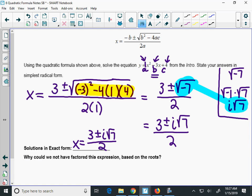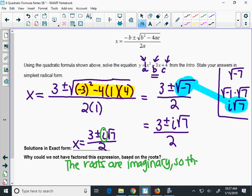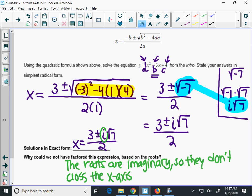The reason this question asks why we could not factor the original is because of the i in the problem. These answers are both imaginary, so the roots are imaginary — meaning they're not real. They don't cross the x-axis. Anytime we get irrational or imaginary roots, we cannot factor.